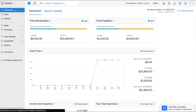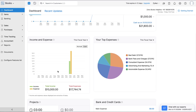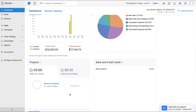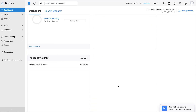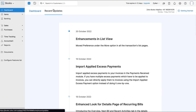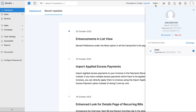Once you start creating transactions, you can view different business metrics such as total receivables, total payables, cash flow, income and expenses, top expenses, projects you're working on, the bank and credit cards you've added, and your account watch list. You can also view all your recent updates in Zoho Books by clicking here. If you use multiple Zoho Books organizations, you can click here to switch between them.